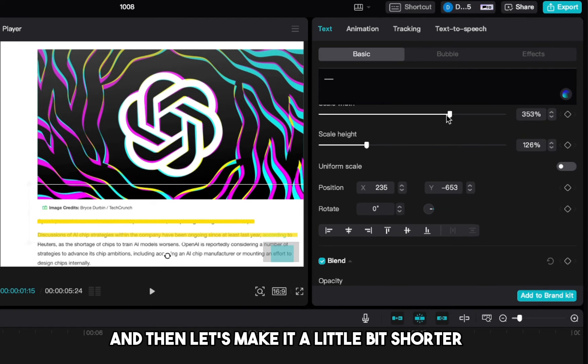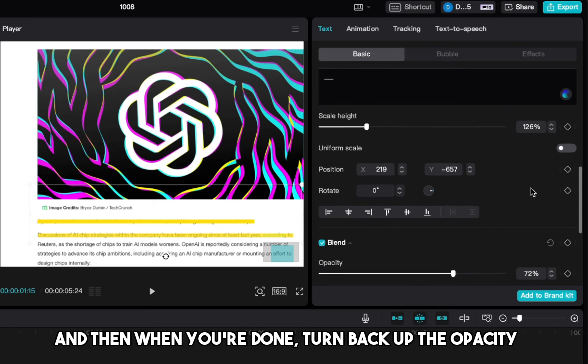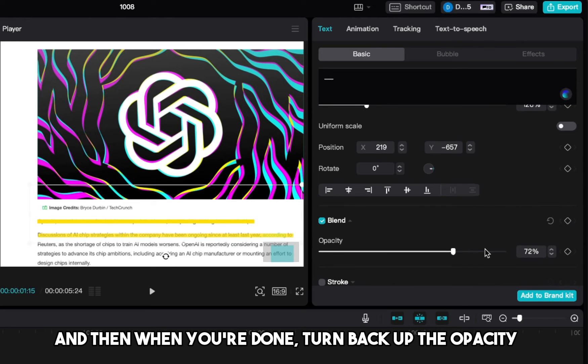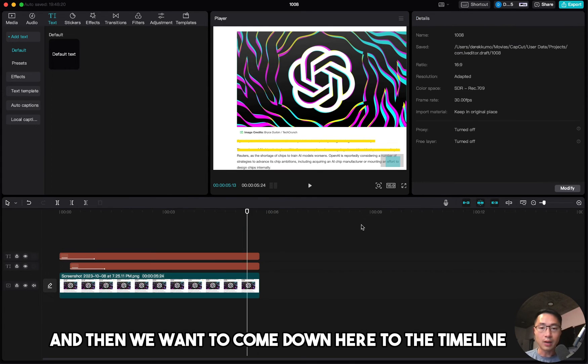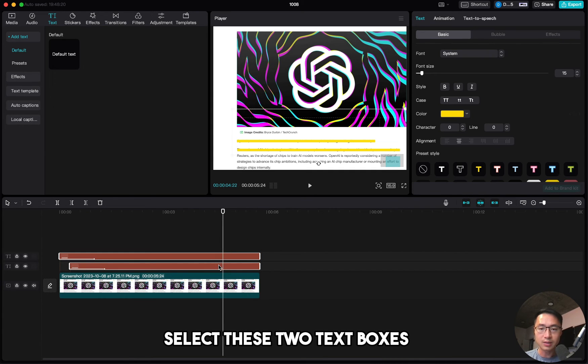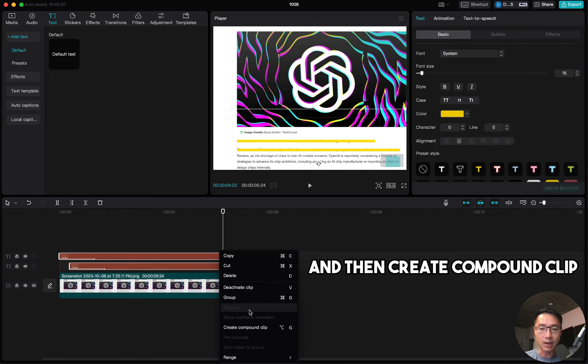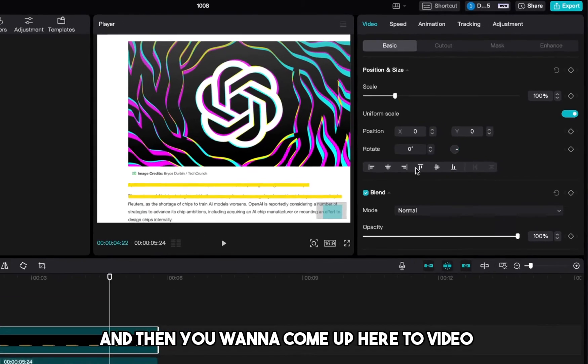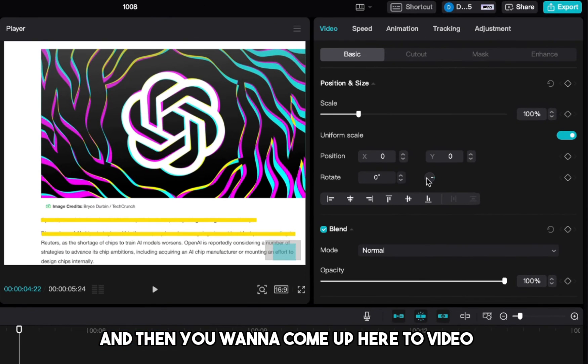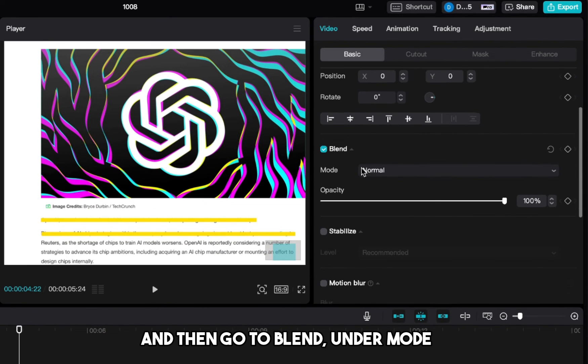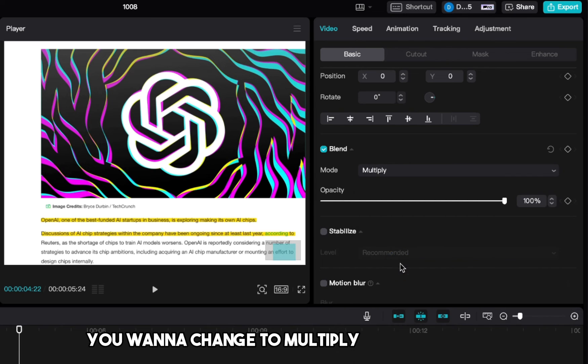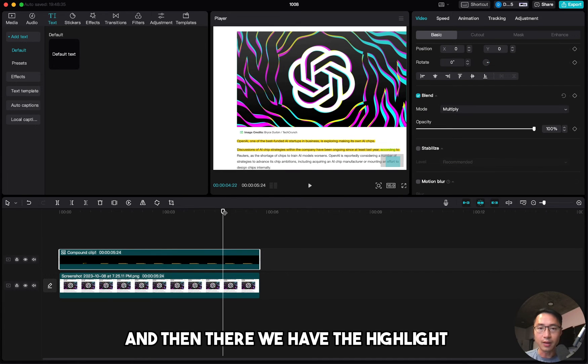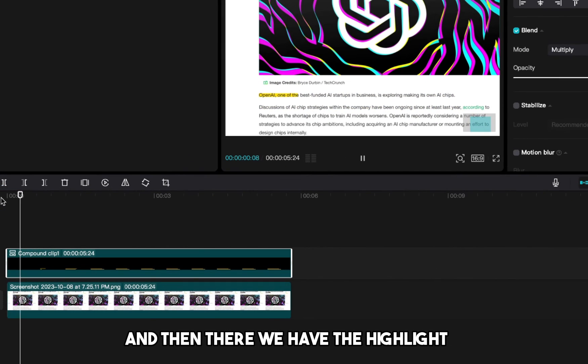Turn down the opacity so we can see. And then let's make it a little bit shorter. That should be good. And then when you're done, turn back up the opacity. And then we want to come down here to the timeline, select these two text boxes, and then create compound clip. And then you want to come up here to video, and then go to blend. Under mode, you want to change to multiply. And then there we have the highlight.